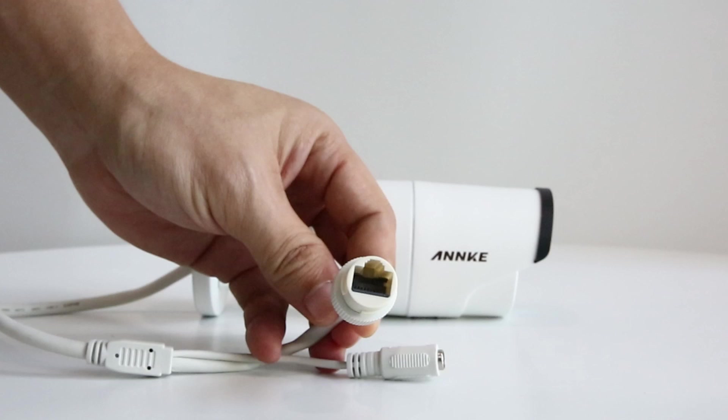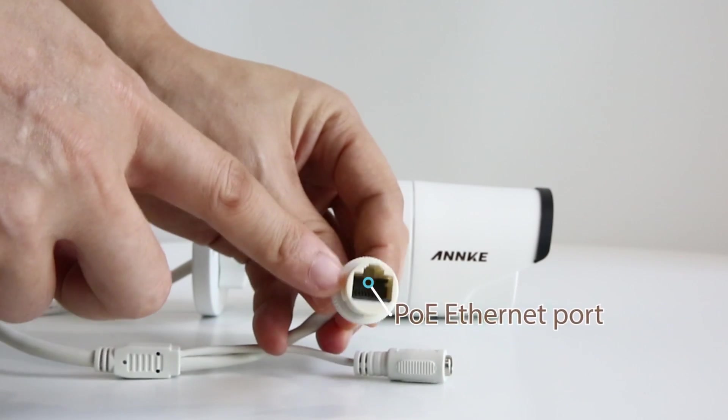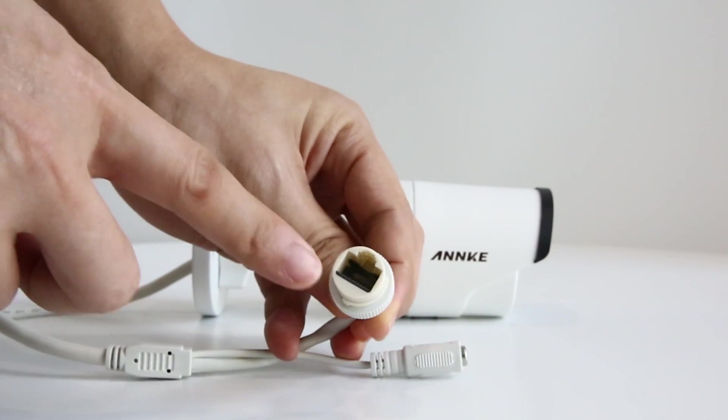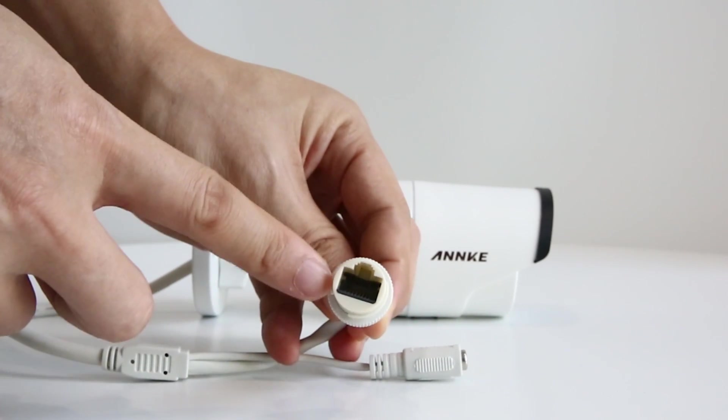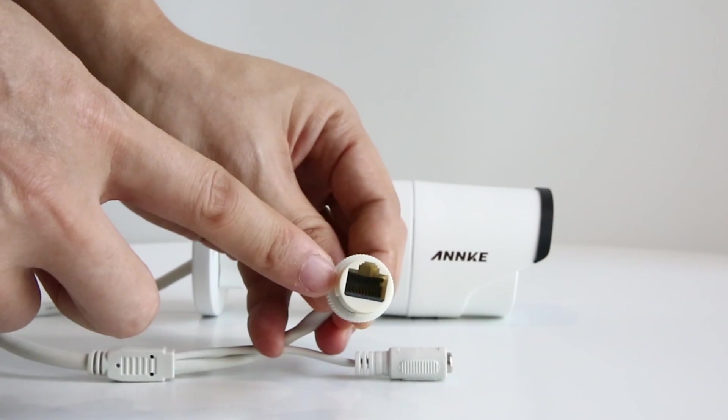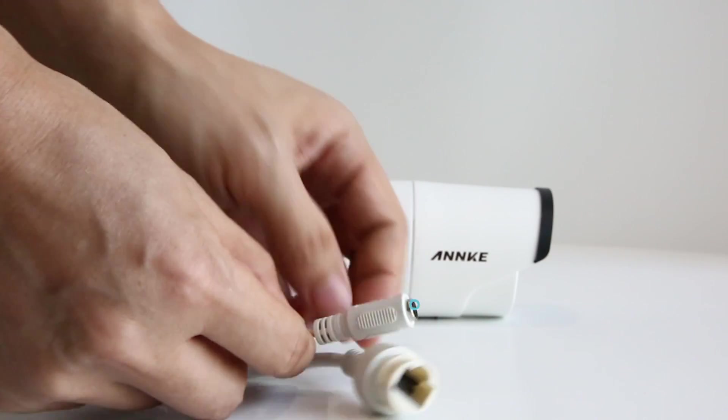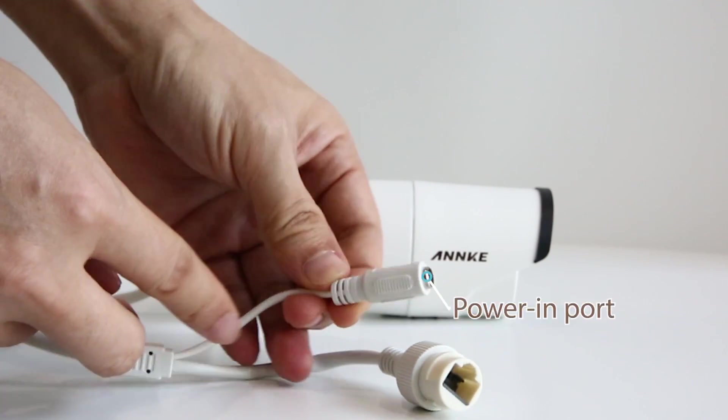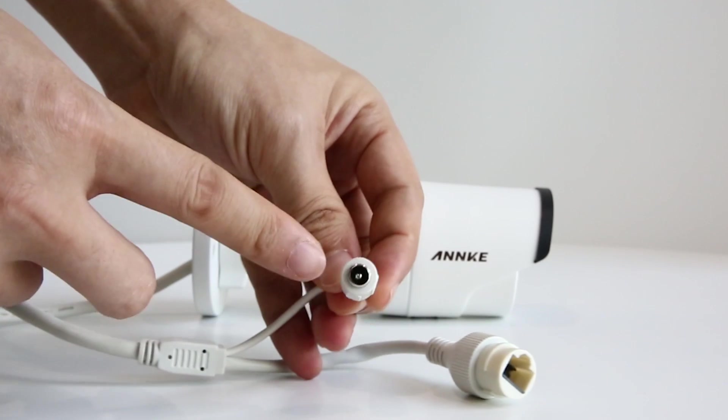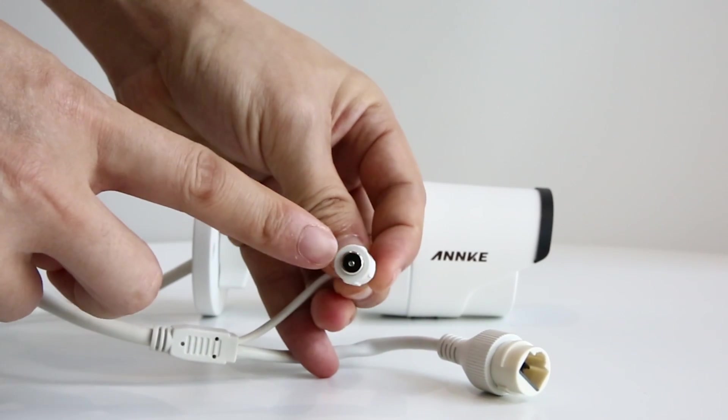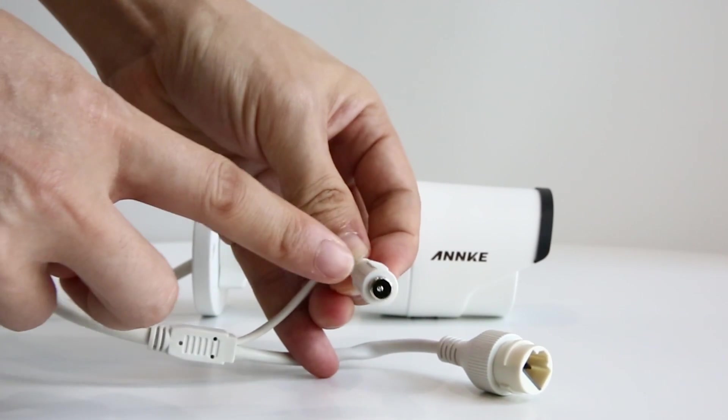At the end of the cable, you'll see two ports. One is the PoE Ethernet port. It can not only stream video to NVR, but also power the camera as mentioned before. The extra power in port is used for testing or power supply when needed. But in this kit, you don't have to use it.